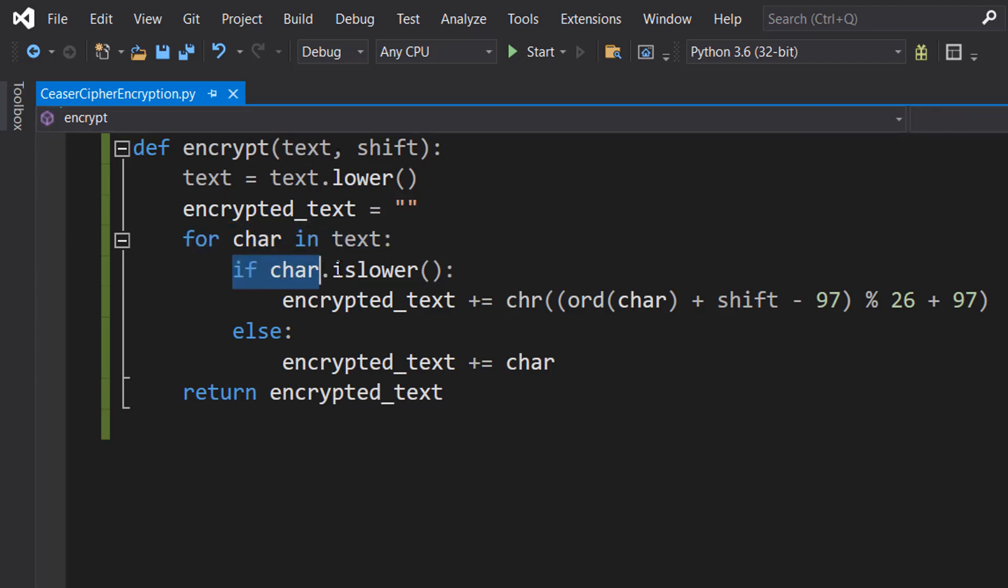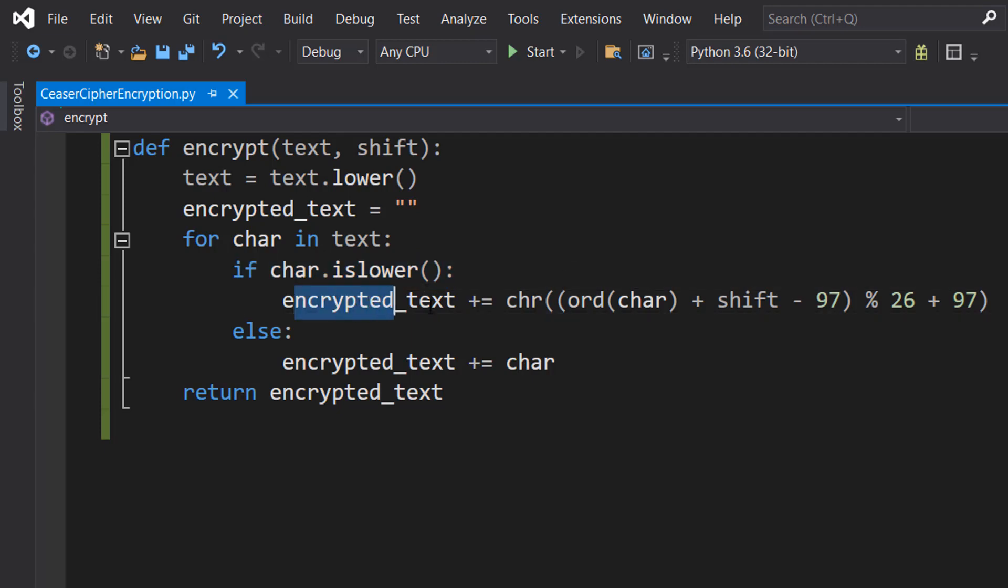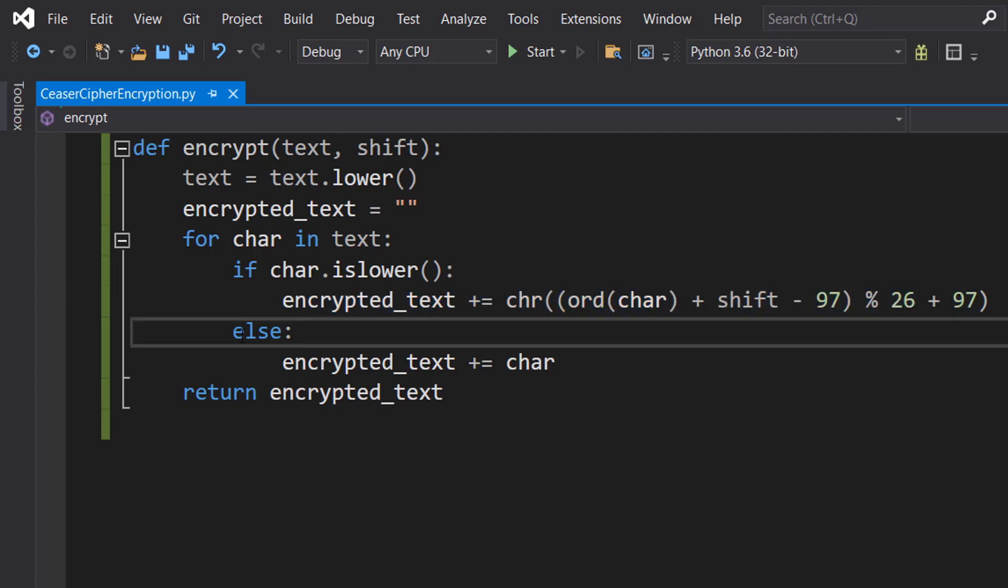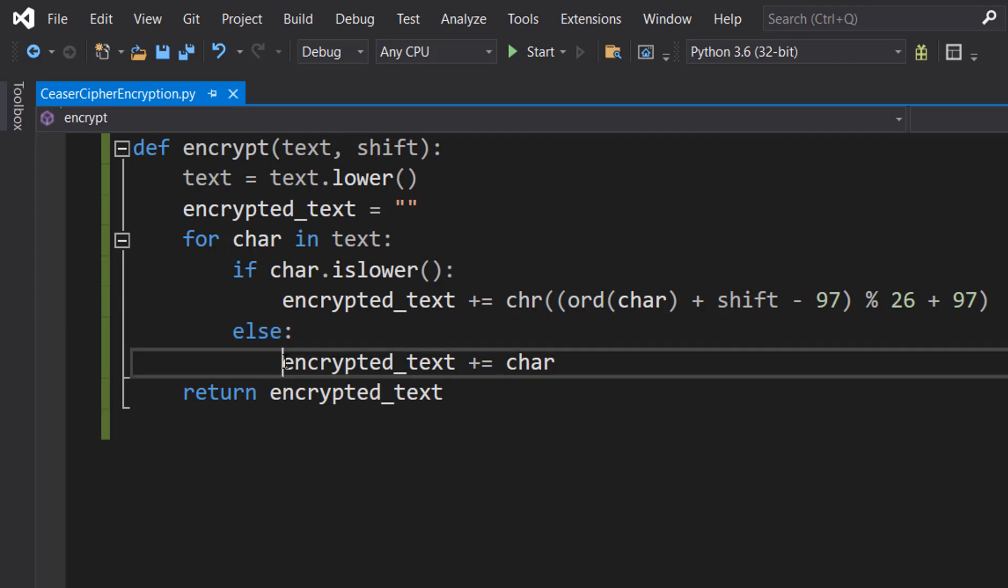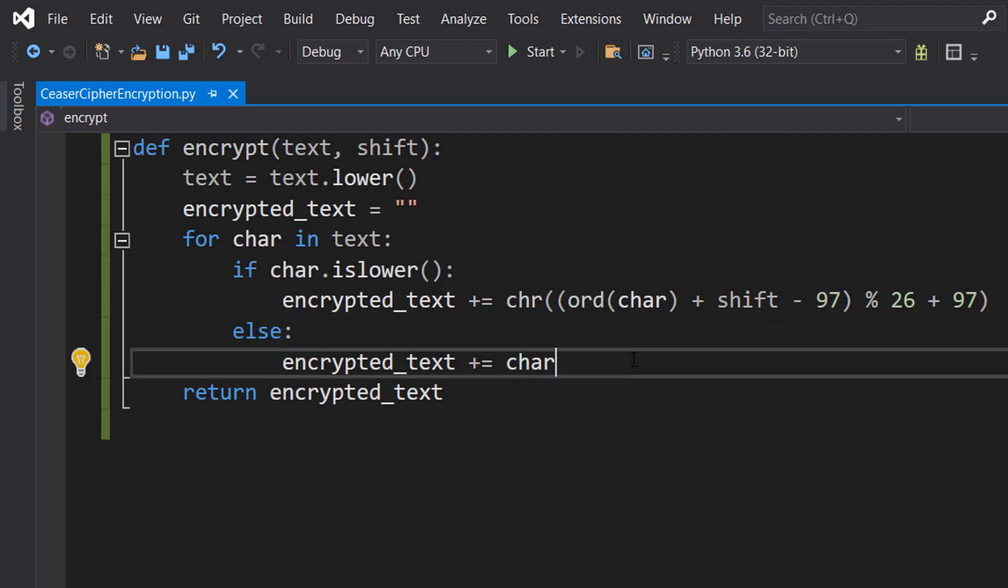We're then going to do if char dot is lower, encrypted underscore text plus equals chr ord char plus shift minus 97 mod 26 plus 97. Else, encrypted text plus equals char. Let's get this stuff out of the way.